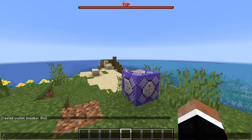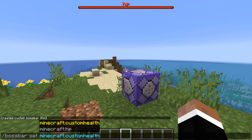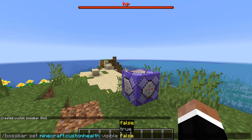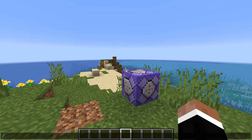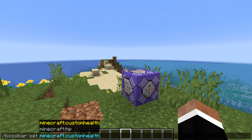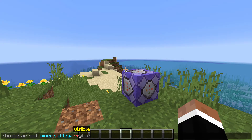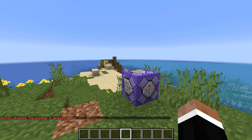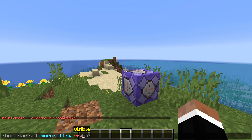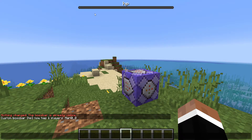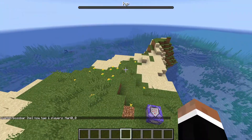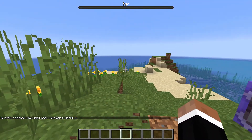I had a boss bar here already so let me get rid of it — set visible false, there we go. Now with the HP boss bar, do slash bossbar set HP — it will most likely be visible already, but if not make sure to do that. You can't see it yet because you have to go to players and add yourself, and there we go — this is your boss bar.